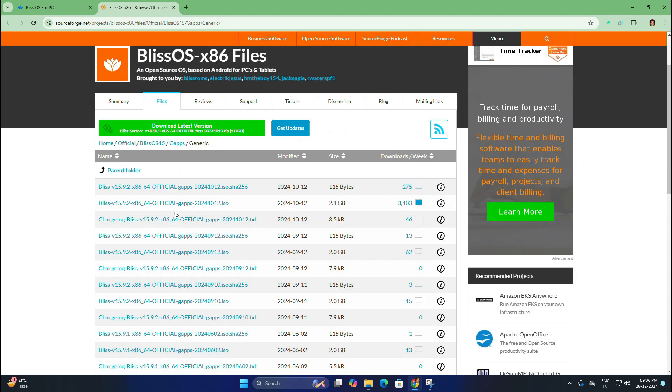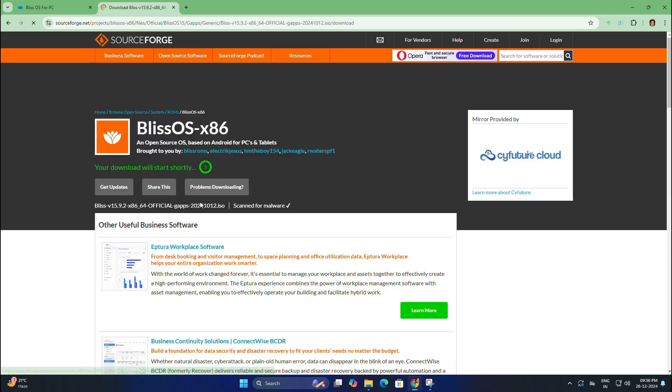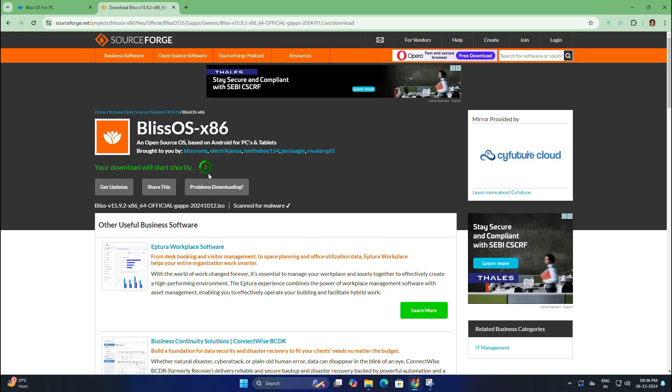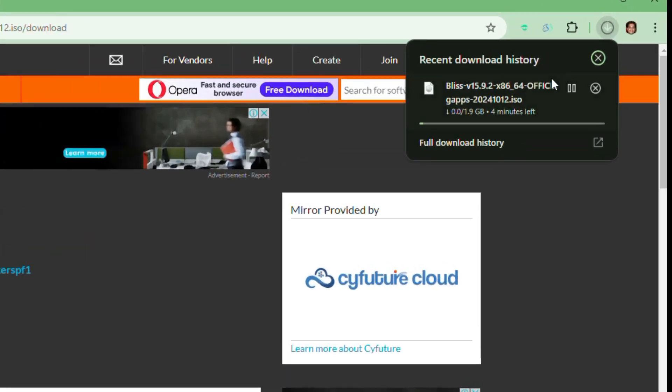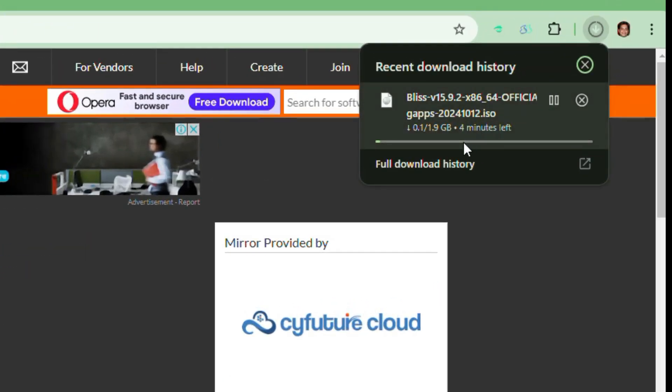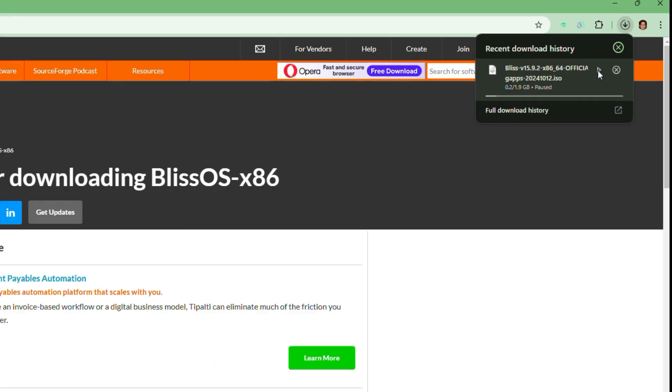From here, select the Bliss OS ISO file and after five seconds your download will start automatically. As you can see, the size may be around 1.9 GB, so it might take some time depending on your internet speed. You need to wait for the download to finish. I have already downloaded that file earlier, so I am going to stop this download process.